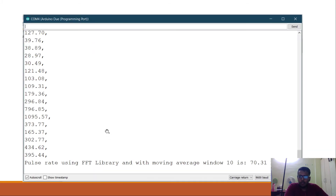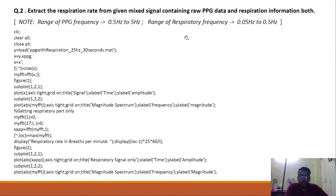We get the pulse rate at 70.31 BPM. Now we are going to move on to the second part, which was to extract the respiration information.